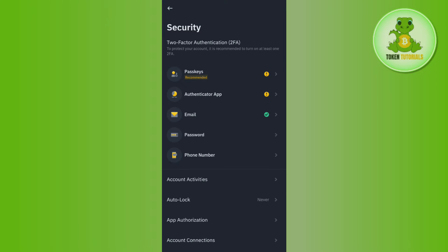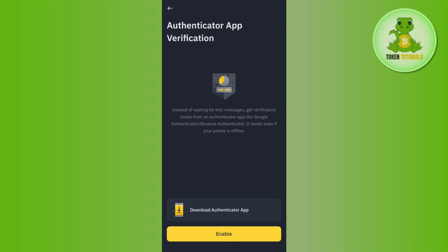In Security, you are going to see the Authenticator App option. Tap on Authenticator App and you will see a Disable button at the bottom. If you already have Google Authenticator enabled with Binance, instead of Enable you will see a Disable button. Simply tap on Disable.